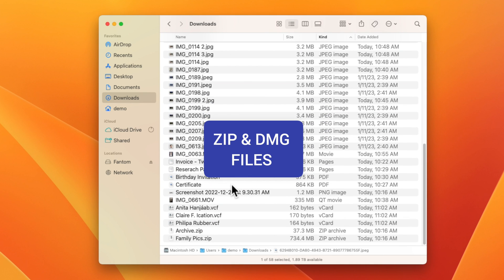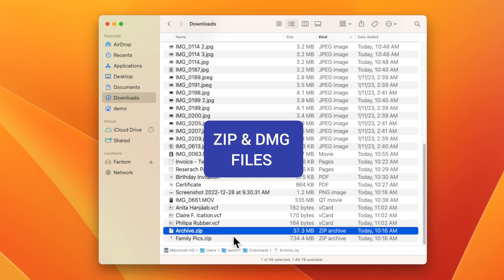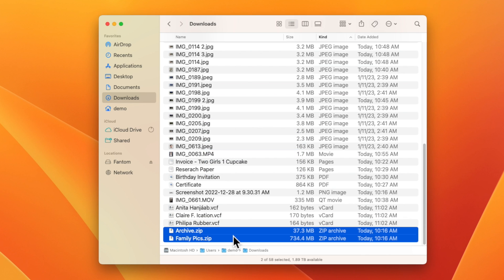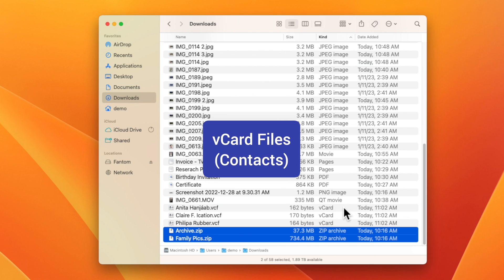You can probably safely trash those since DMG files are used to install software and zip files, when you double click on them, open up and create a folder with the contents. If you find any V cards,